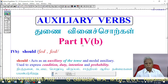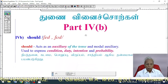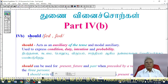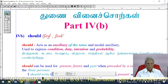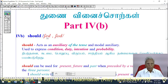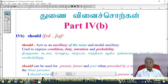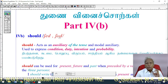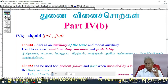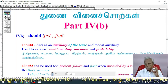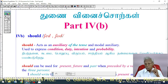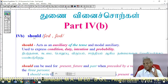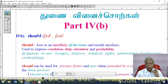Auxiliary verbs — 'should' has two kinds of pronunciation. The weak form is 'shed' and the strong form is 'should.' When we stress the word, we pronounce it as 'should.' When we do not stress it, we pronounce it as 'shed.'